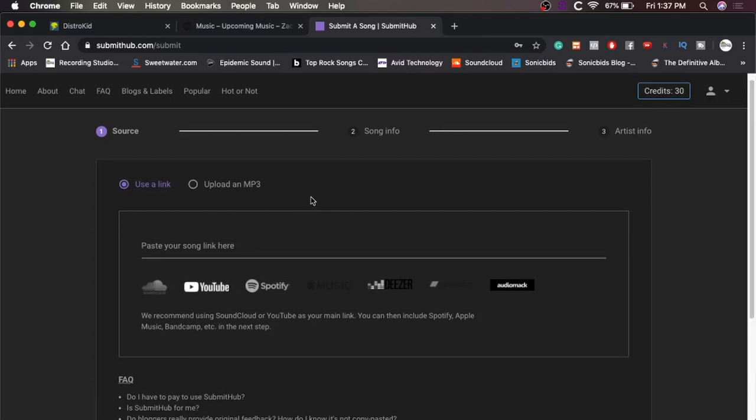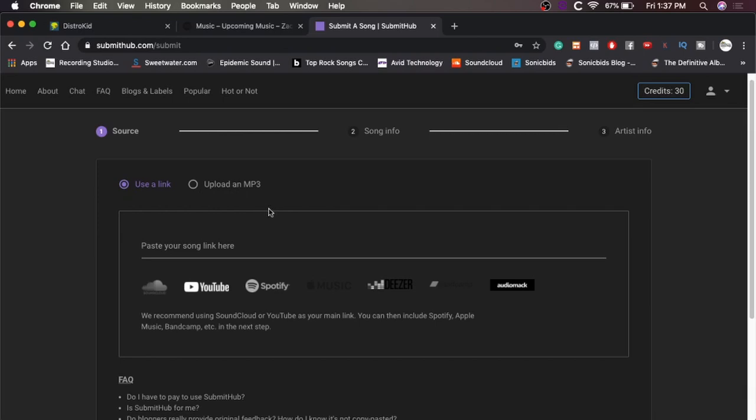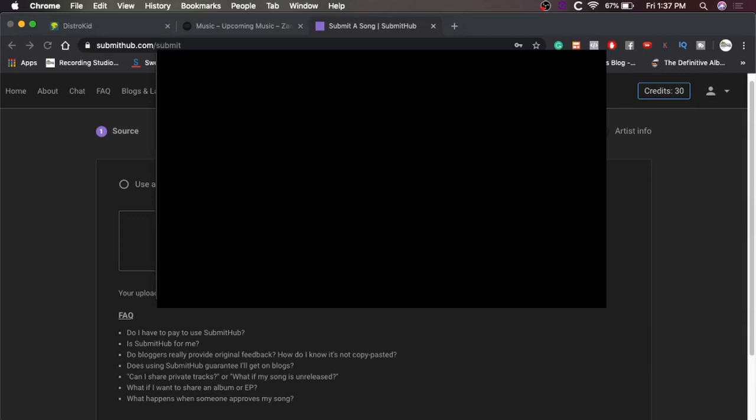Okay. Use a link. We're going to upload an mp3 just because the song is not out yet. So let's upload mp3. You'll find it. All right. So it's uploading our track. It's going to take a little bit.